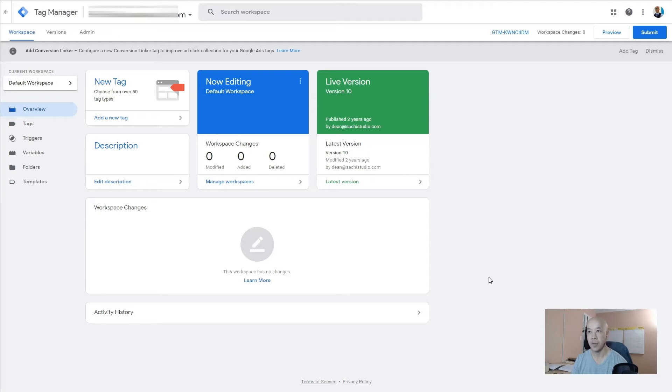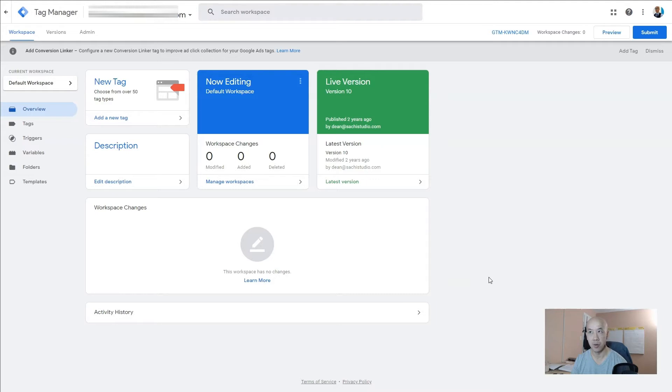Here's how you do it. First, log into your Google Tag Manager. If you don't know the URL, just type 'Google Tag Manager login' in a search and you'll find it.